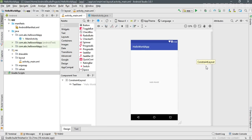You can run this project on your real device or on a virtual device. For testing this application on a real device, you need to connect a real device to your computer using a USB cable, and you have to follow some steps to enable real device debugging on Android Studio — I will explain that in another episode.